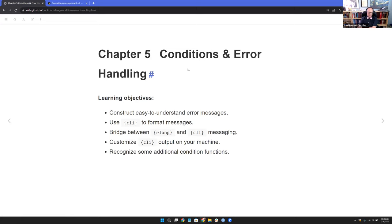The main things we're looking to do is learn how to construct easy-to-understand error messages and kind of define what that means. We're going to use CLI to format messages and talk about why, how to bridge between RLANG and CLI for messaging, and look into how you can customize CLI output on your machine. I actually need to do this on a work machine because sometimes the error messages disappear on screen.